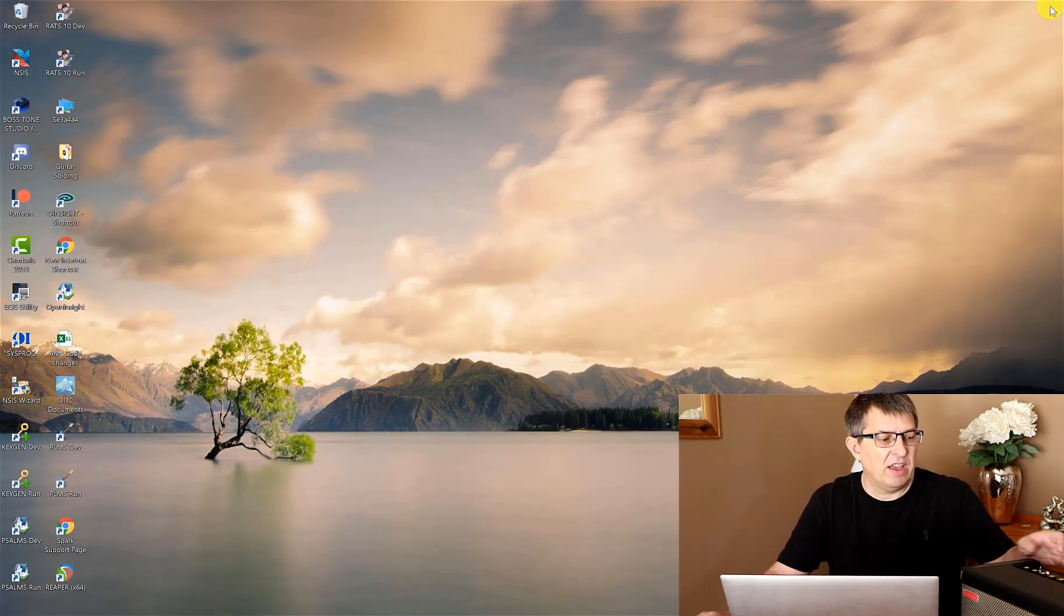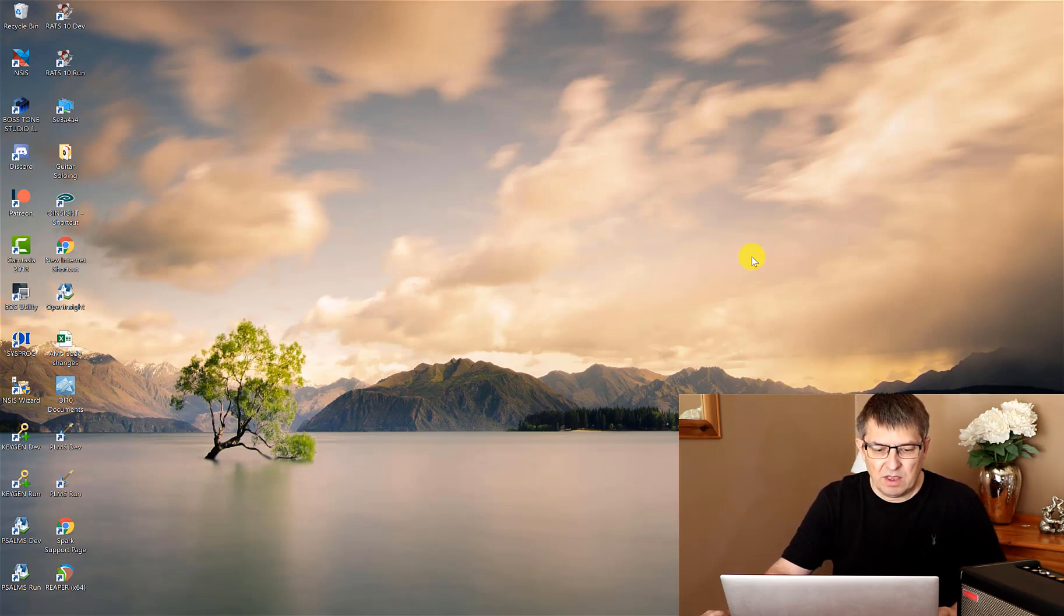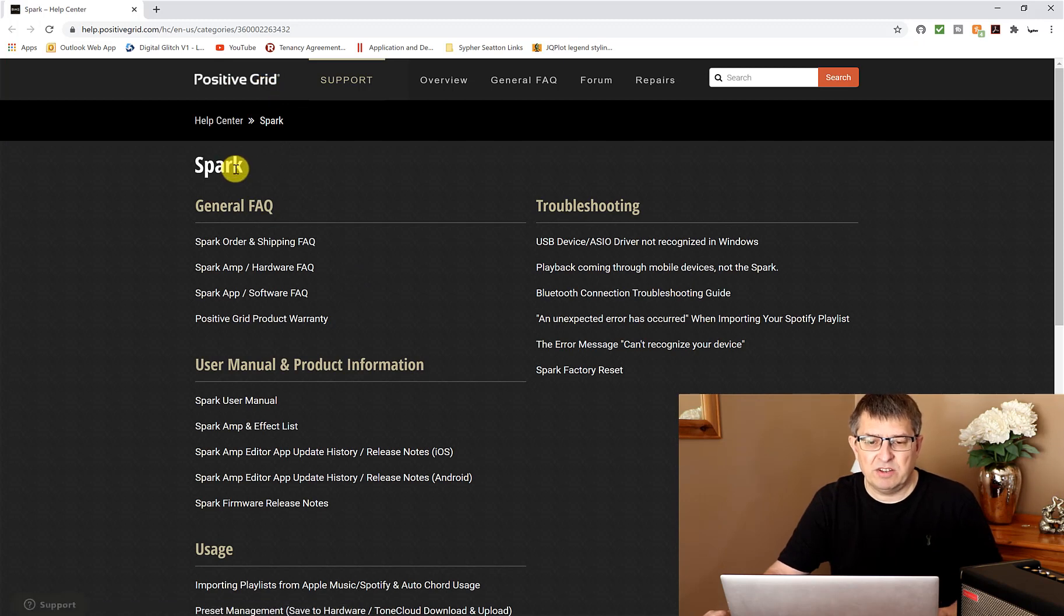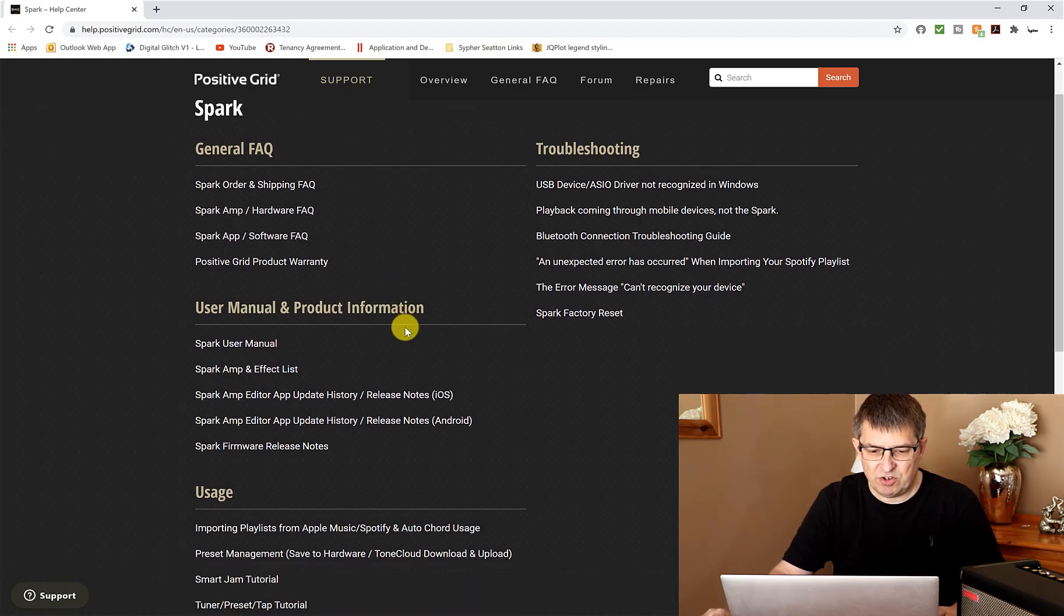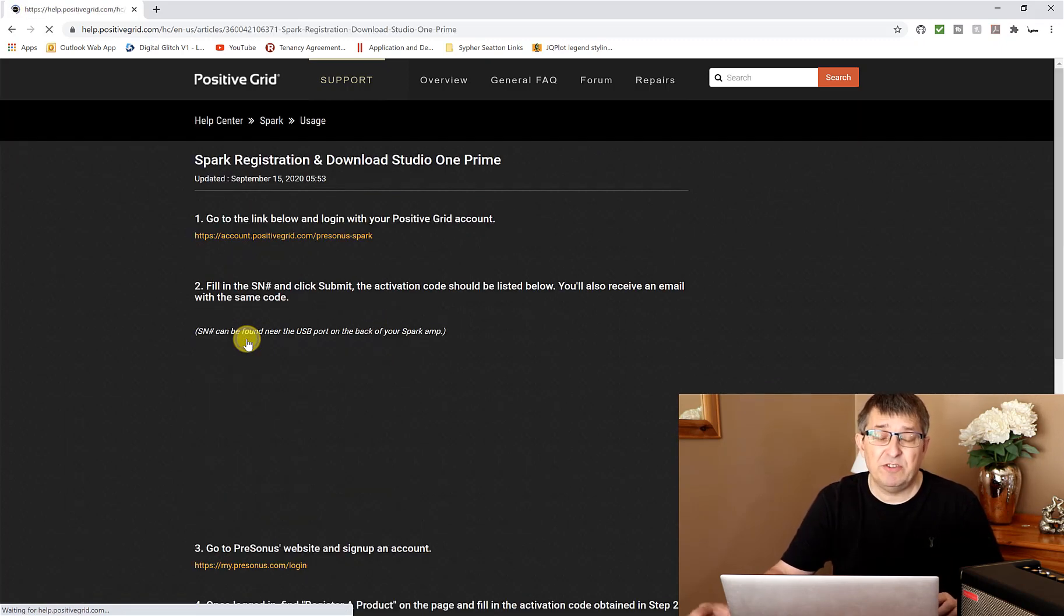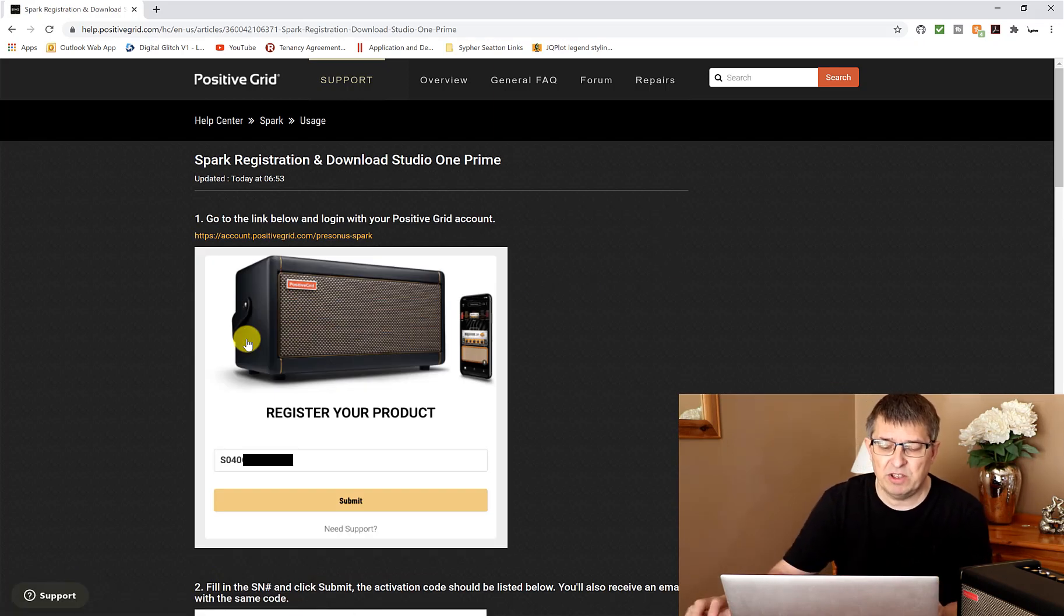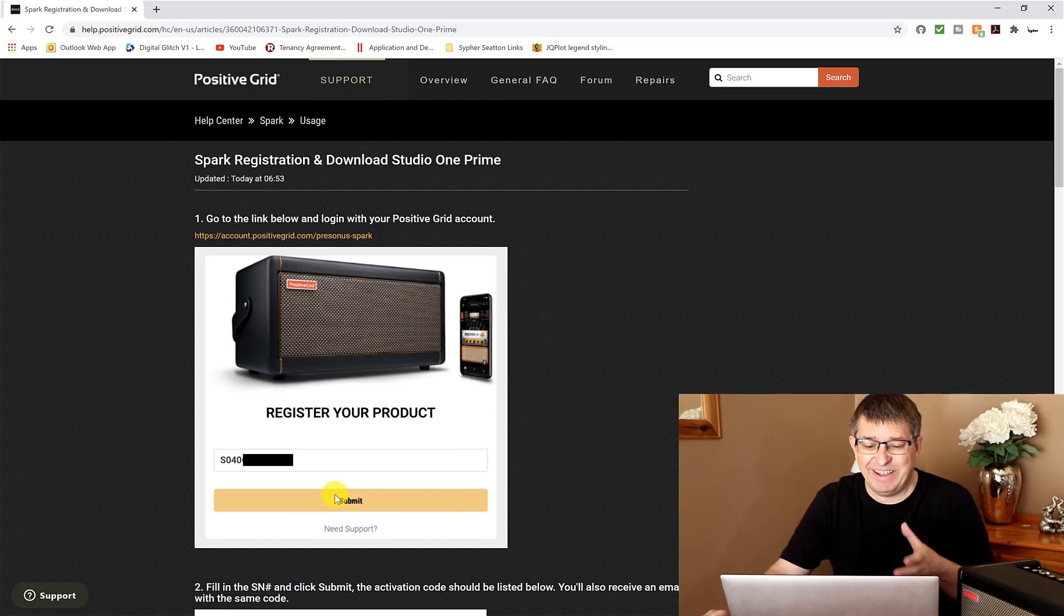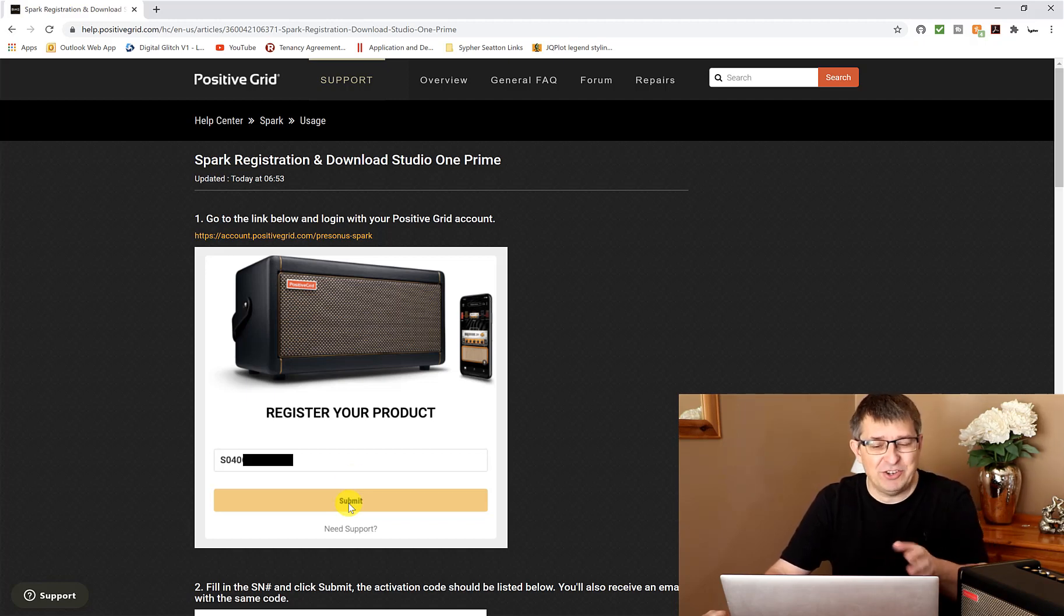What you need to do is go to the Positive Grid website and the Spark support page. I will link to this URL in the description below. There are two things you want to do: first is Spark registration and download Studio One Prime. Obviously if you're going to use Studio One then this would be a good time to do that, but we're just going to register our product.